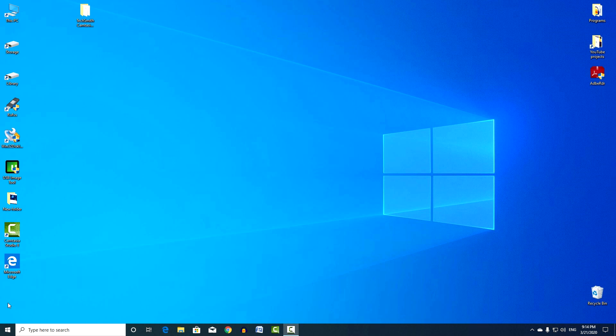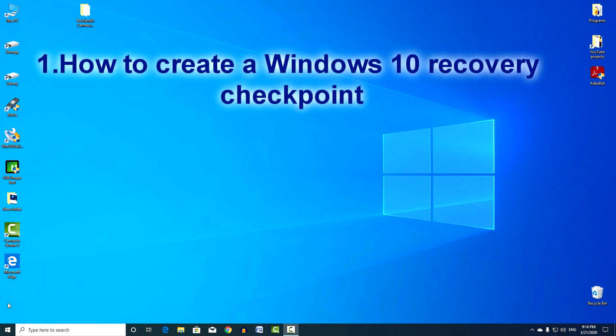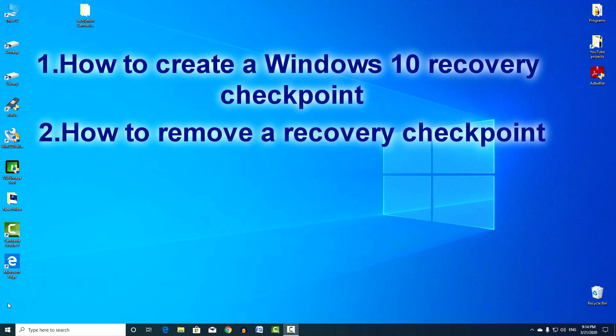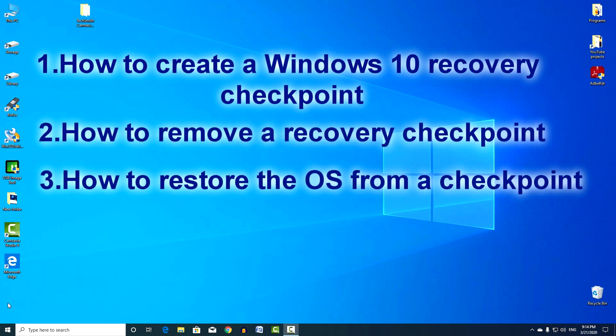Welcome to the training video on how to create a Windows 10 recovery checkpoint, how to delete it, and how you can restore the operating system from this checkpoint if you encounter problems due to viruses, software or application crashes, or you accidentally made changes to your Windows.